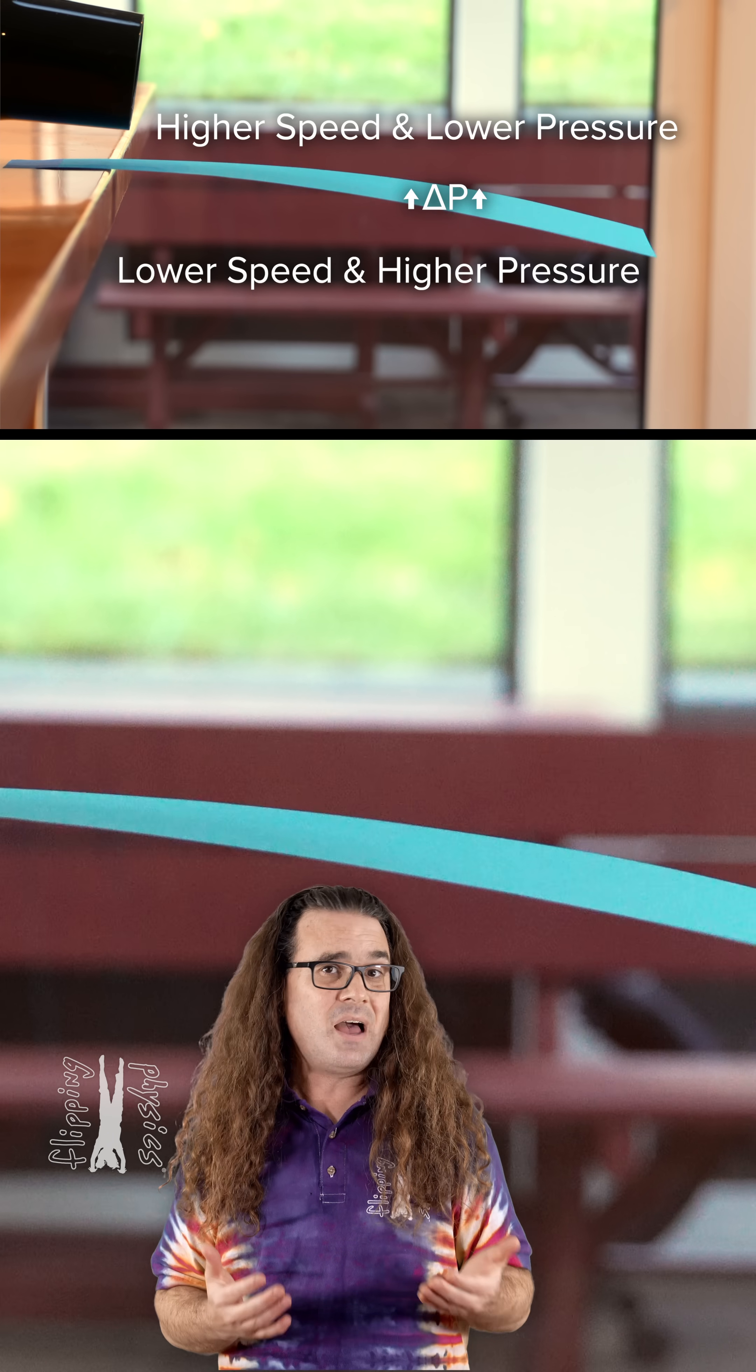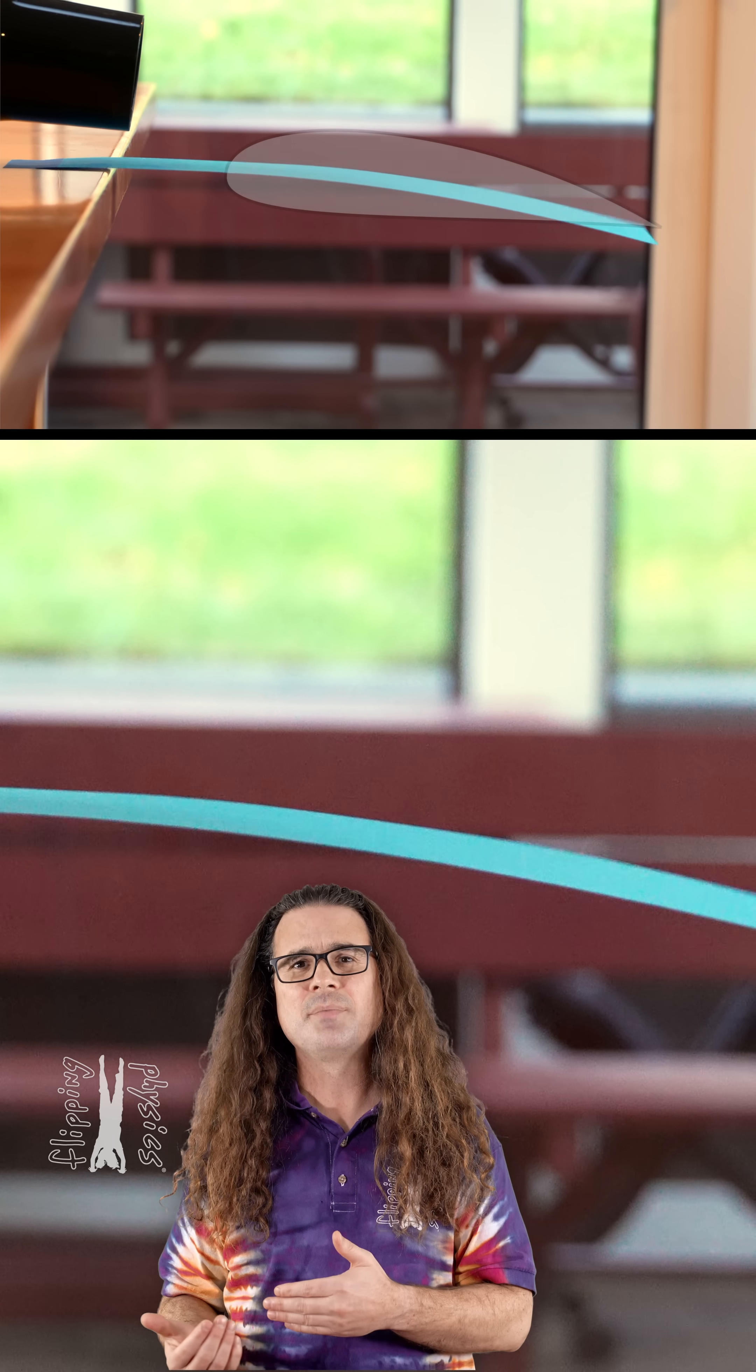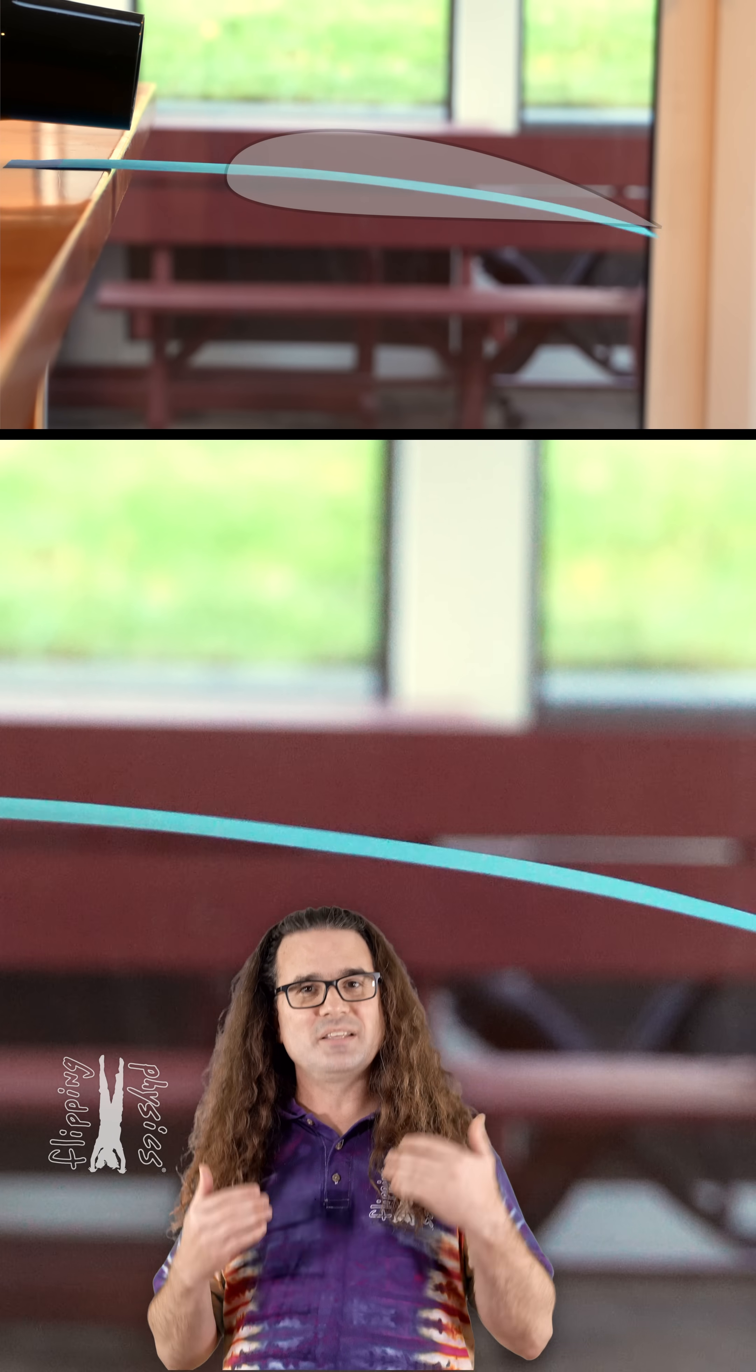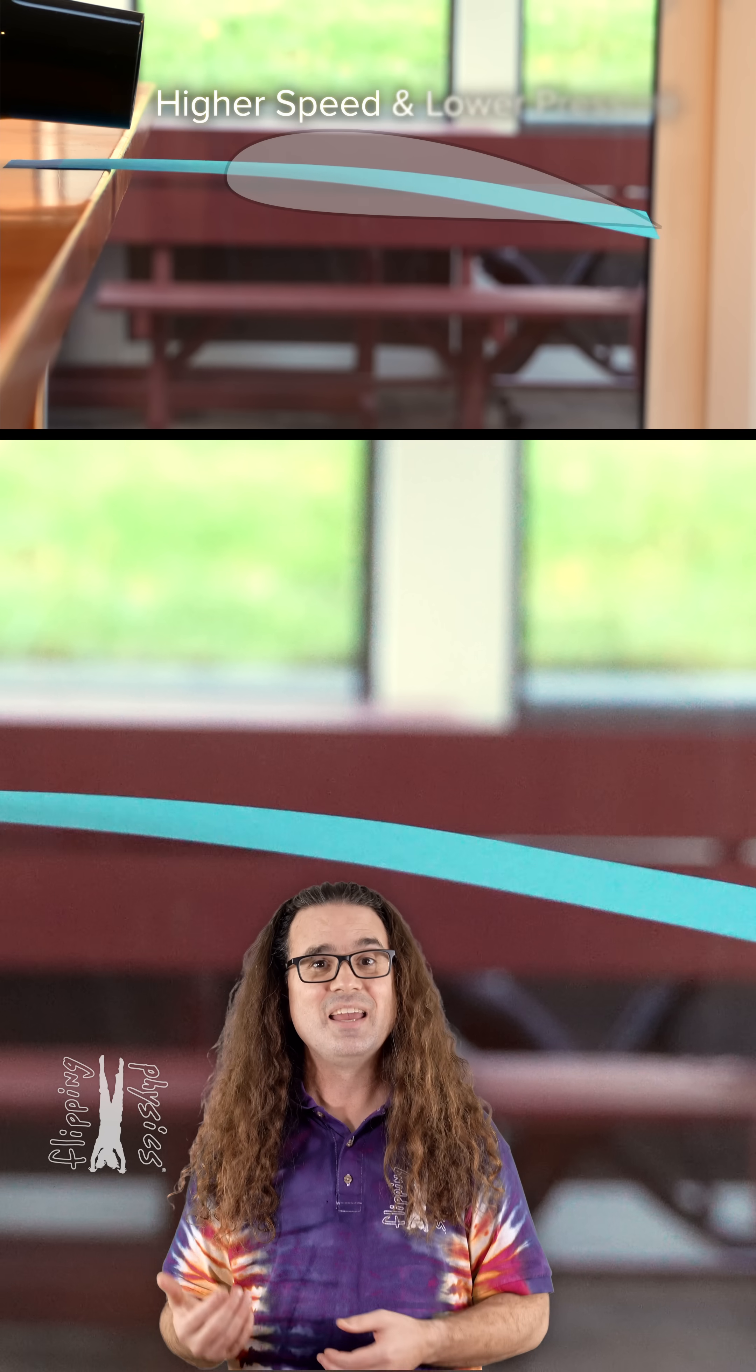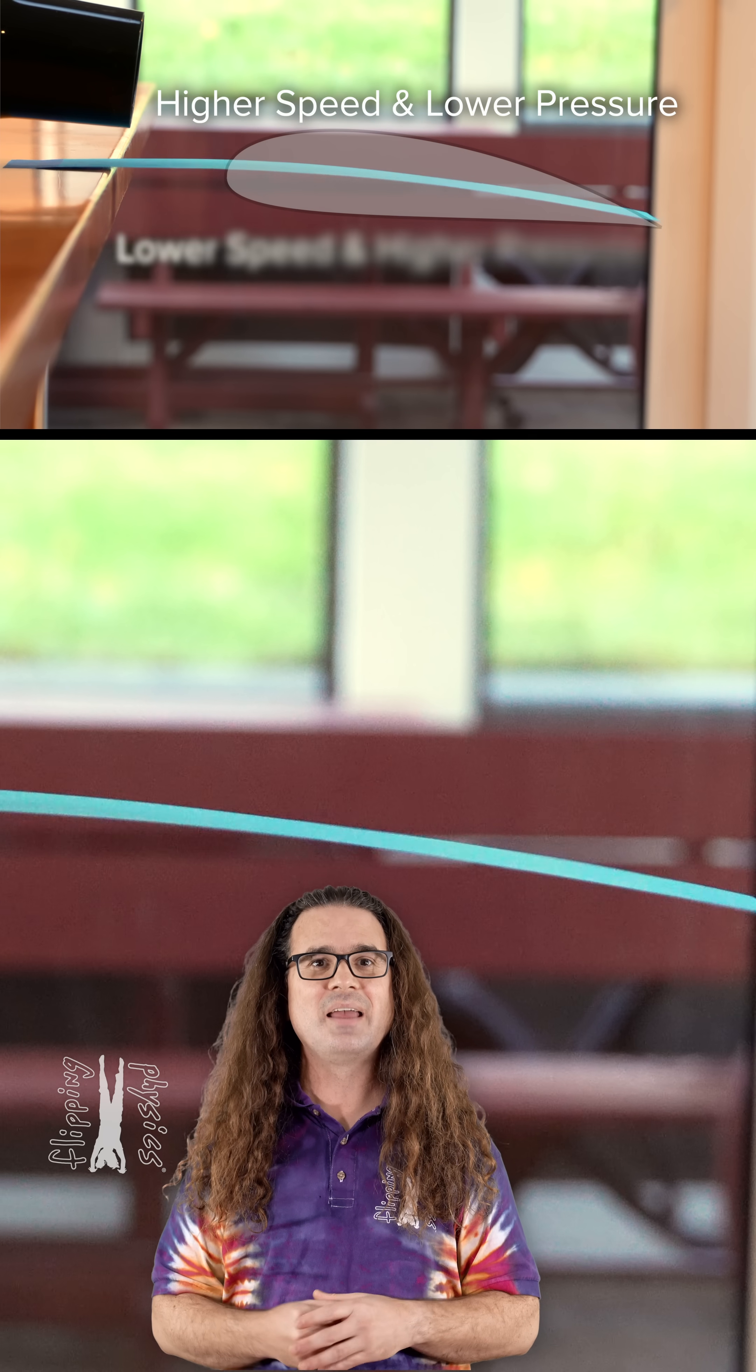This same concept causes lift on an airplane wing. The shape of an airplane wing makes it so the air moving over the top of the wing is moving faster than below the wing.